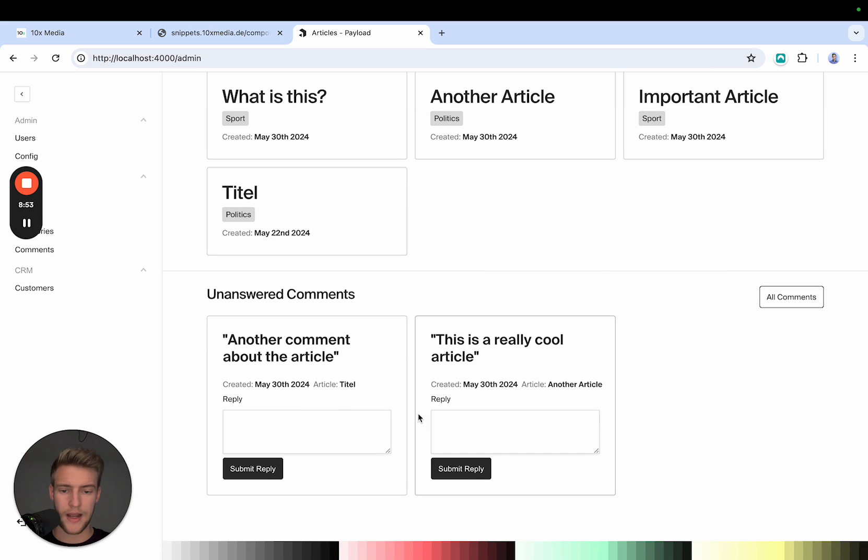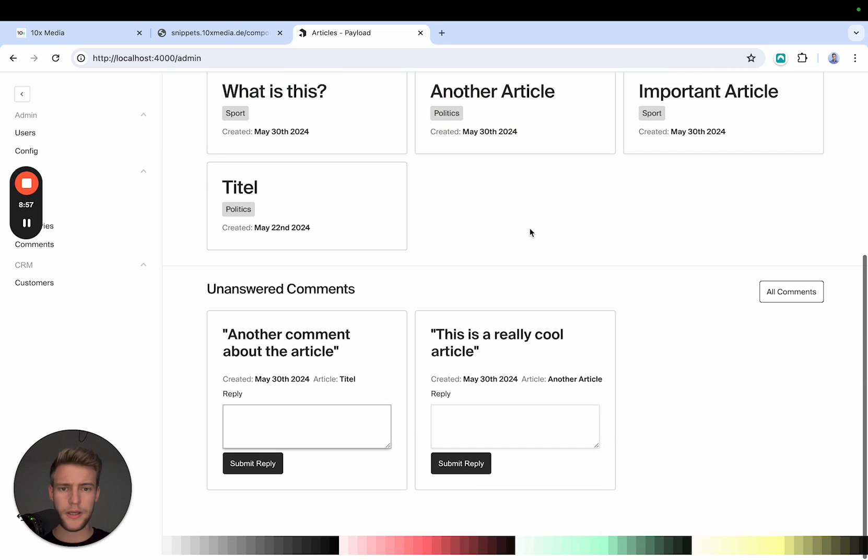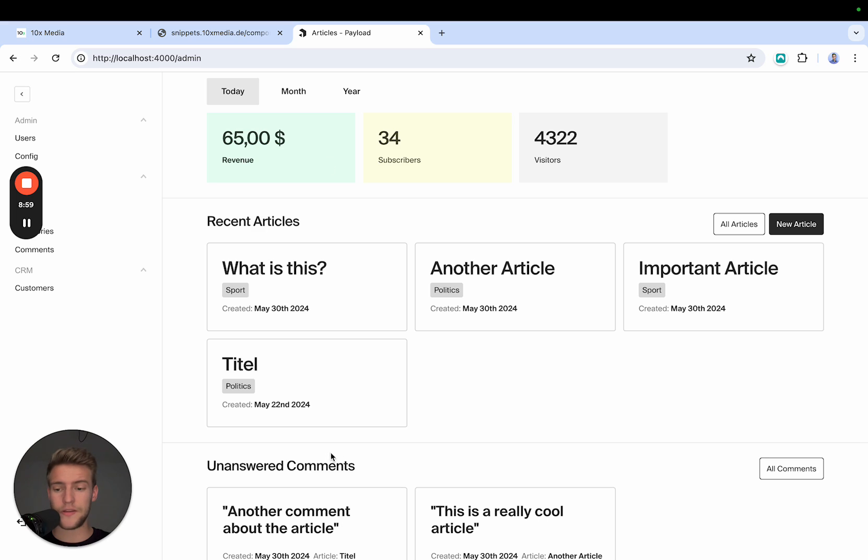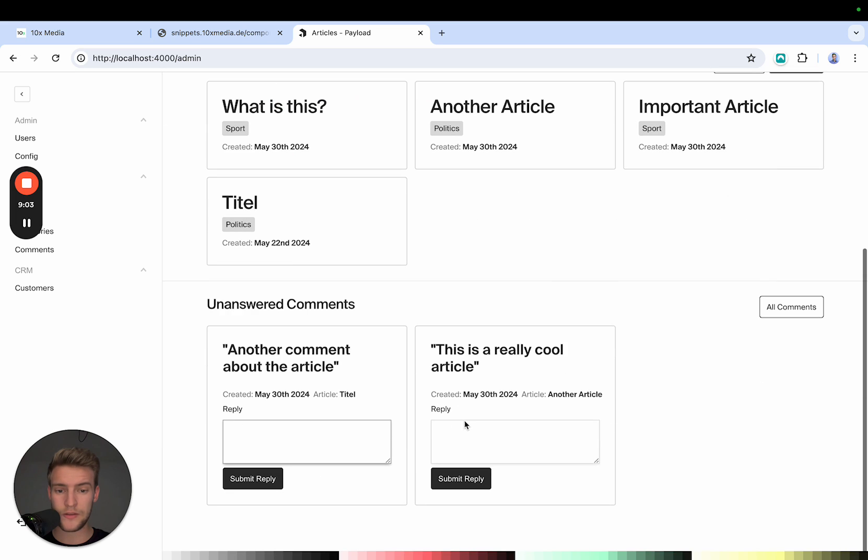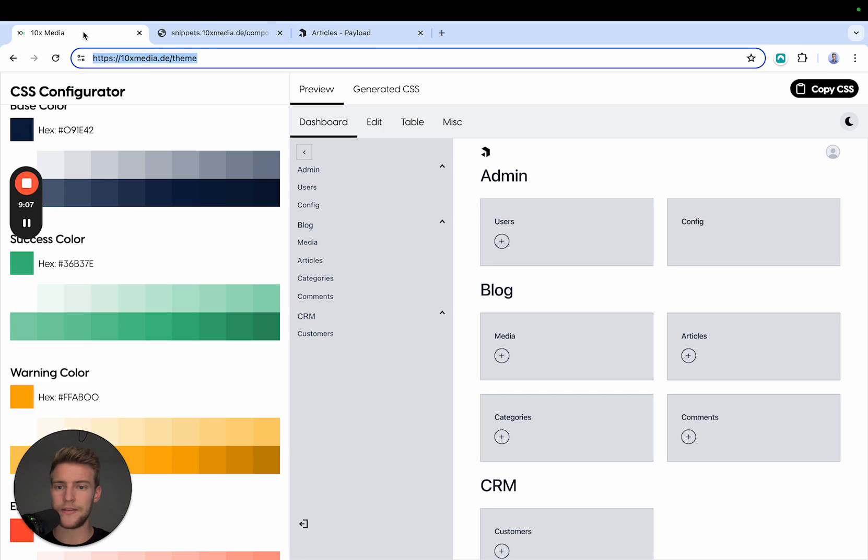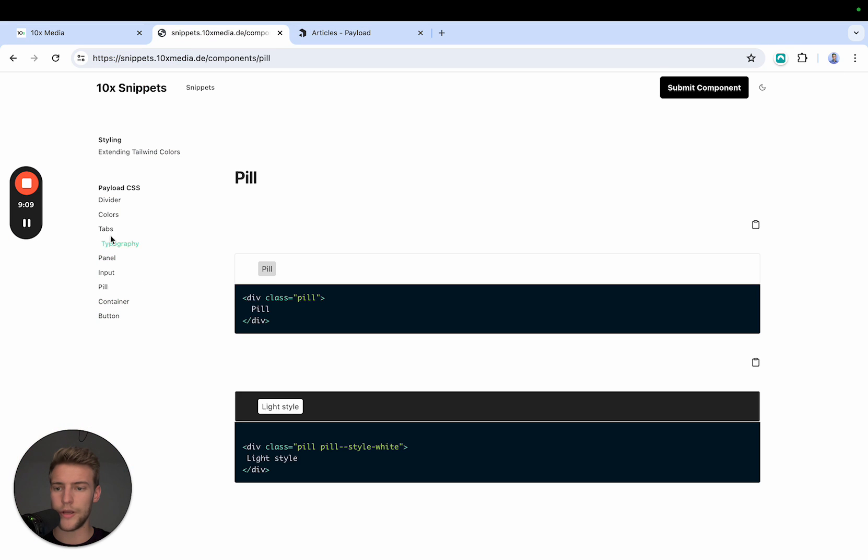But we also have, and this is the last element I want to talk about is the inputs. Now you can, many of these elements, you can import directly from Payload as React elements. But if you want to create your own, use these classes.